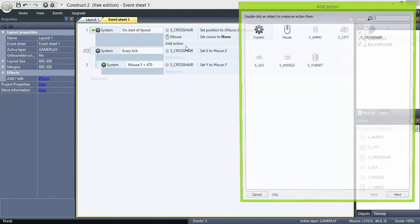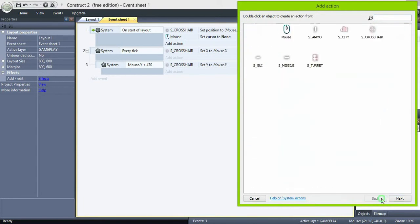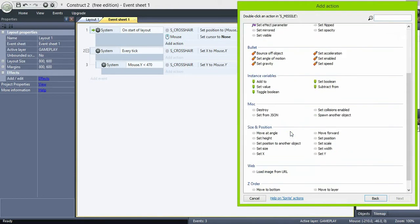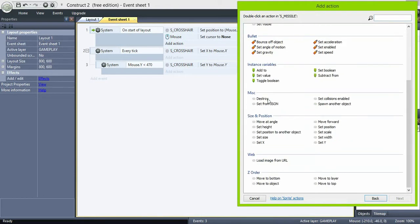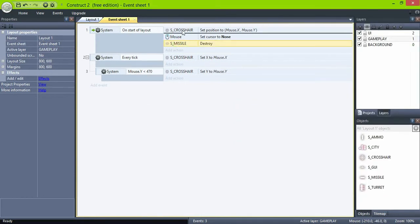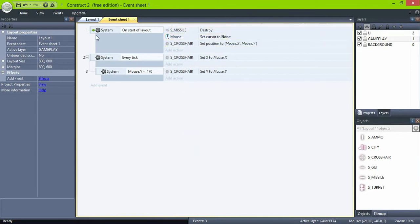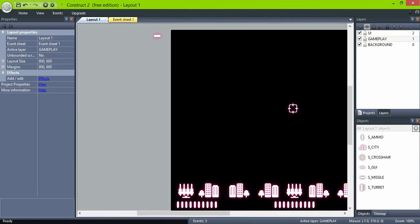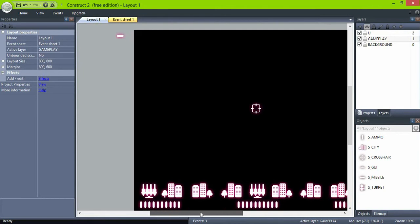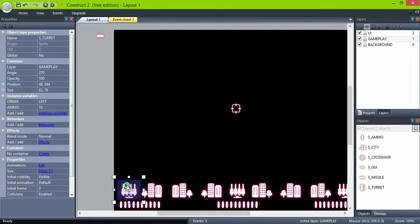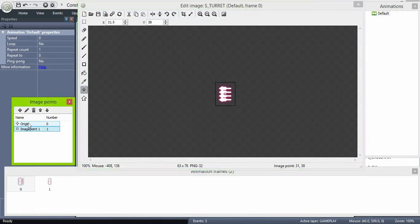And of course on the start of layout destroy the missiles. Select the turrets and add a new image point called Fire. This is where the missiles will be shot from.